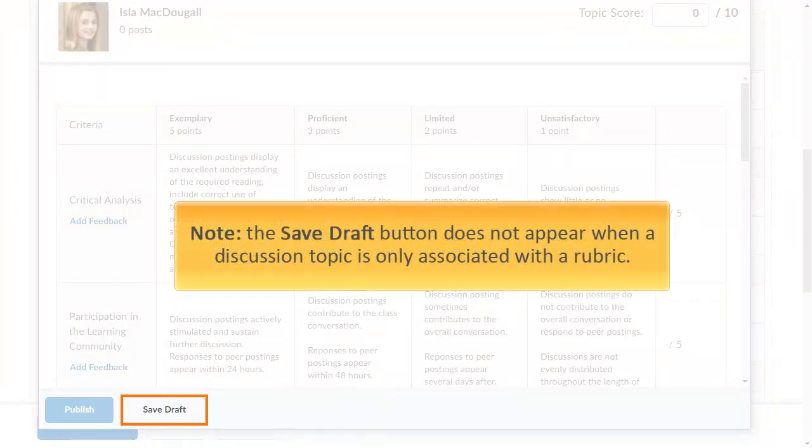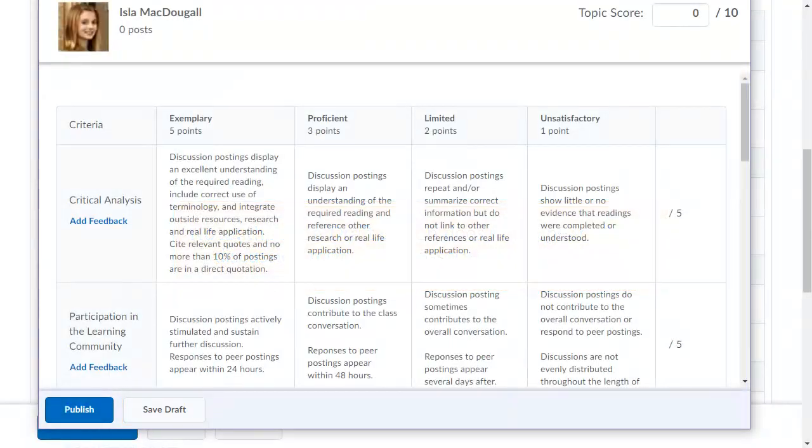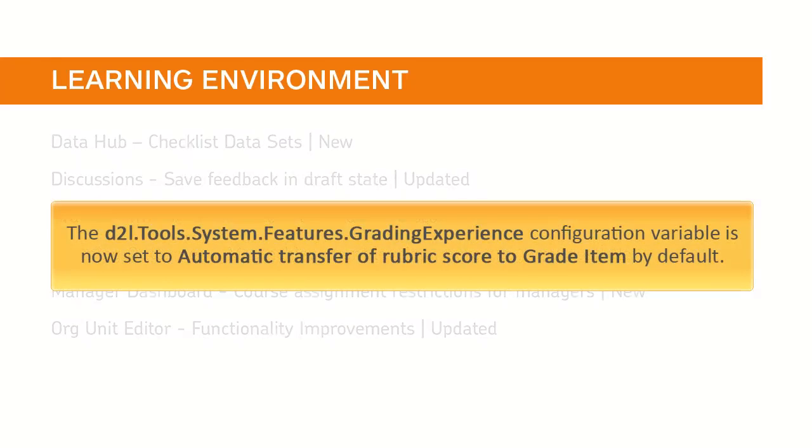The Save Draft button does not appear when a discussion topic is only associated with a rubric.